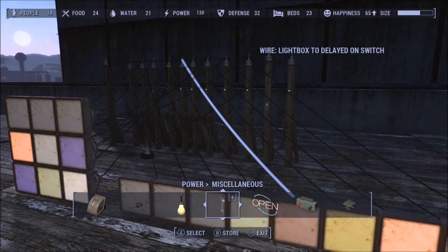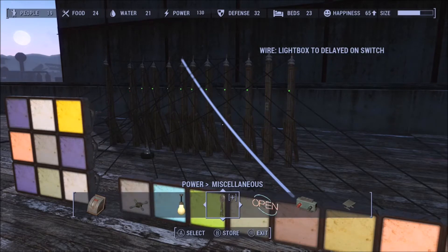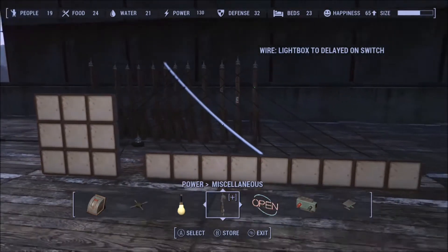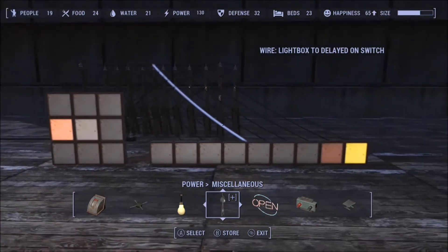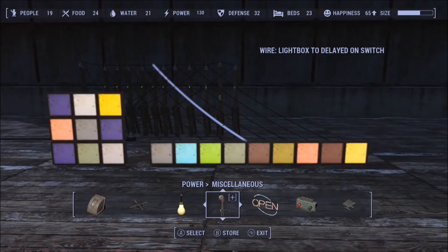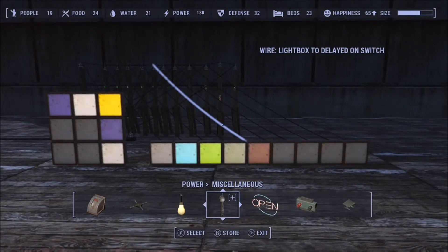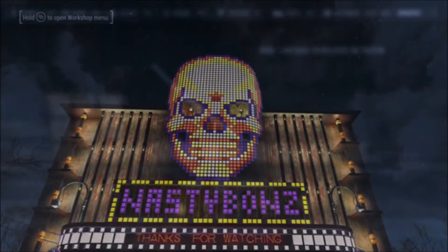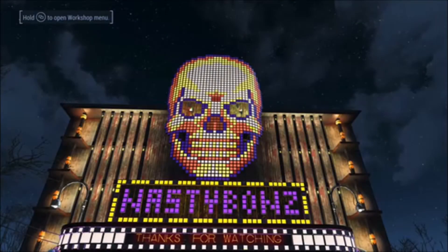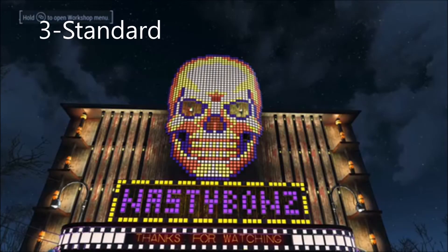We won't be using any recycling animations in our build today, but in the fifth video of my electrical tips and tricks series I do explain recycling animations in great detail. Now the third and final category is what I call standard — it's any animation that is just on; all you've done is colored the lights.